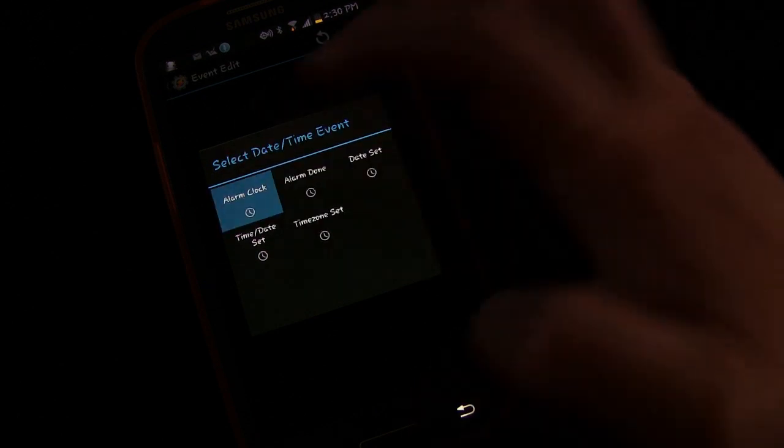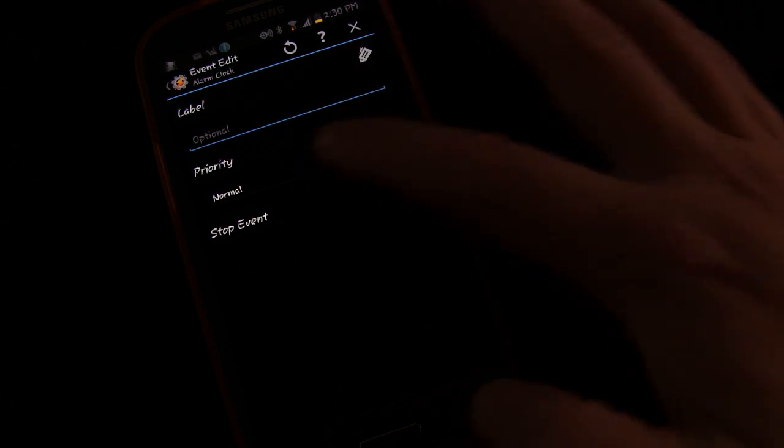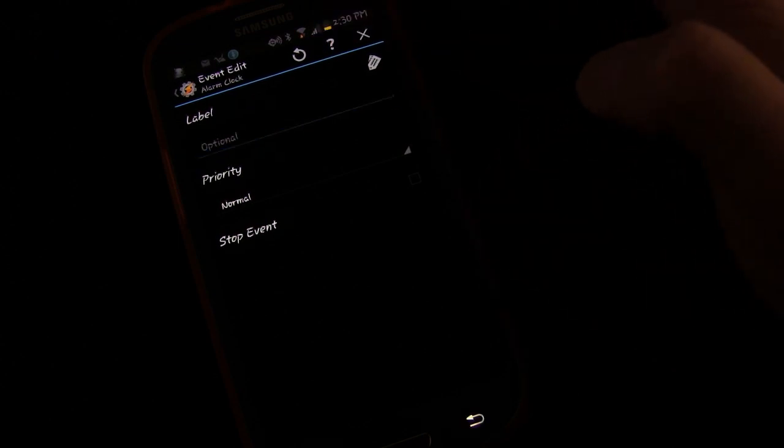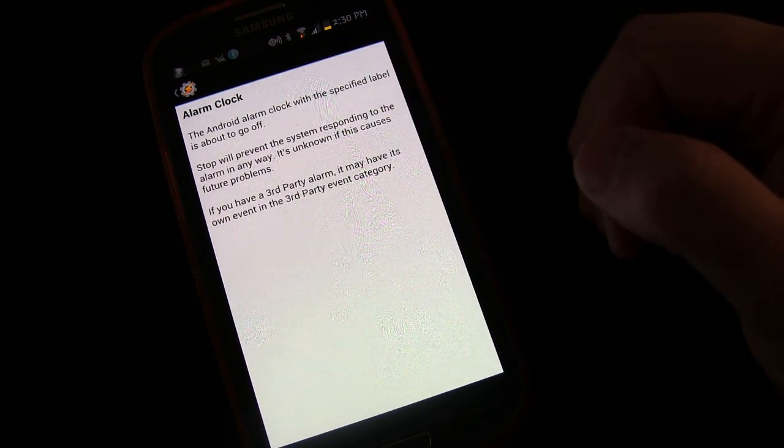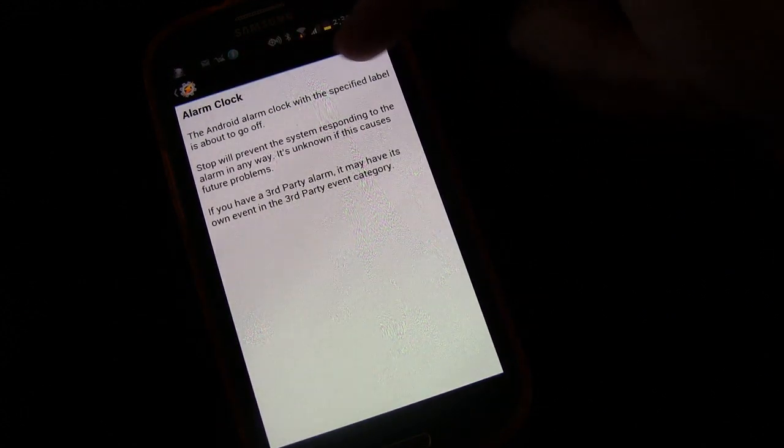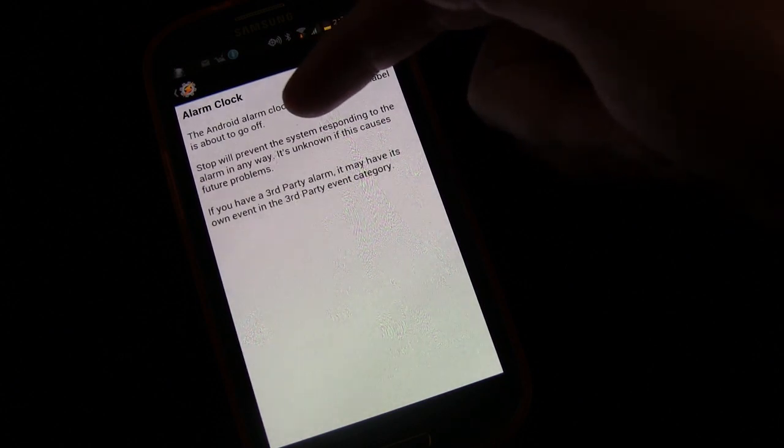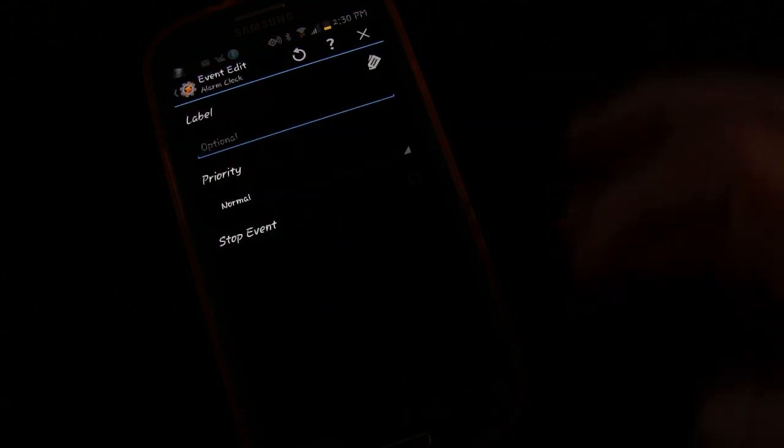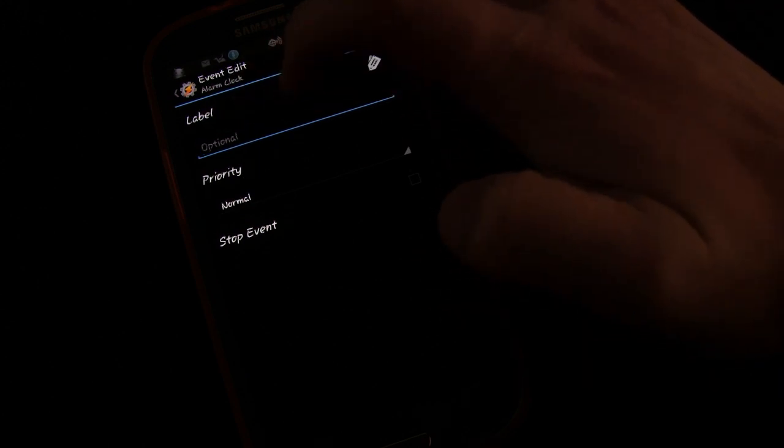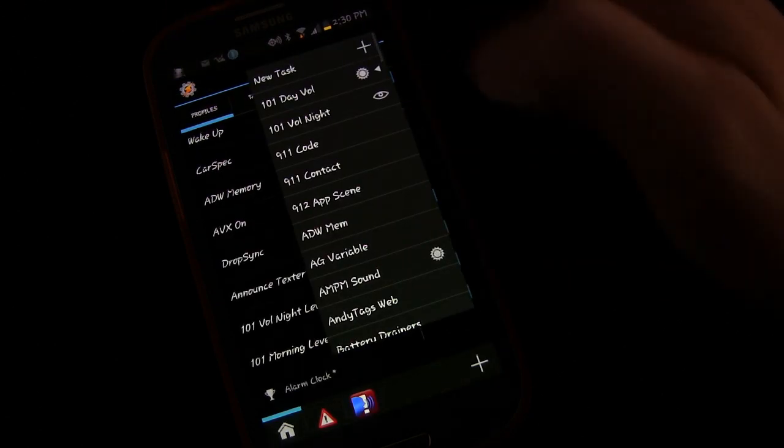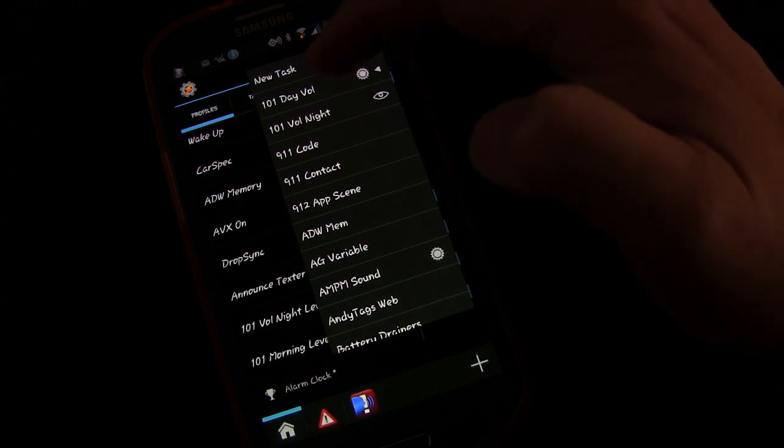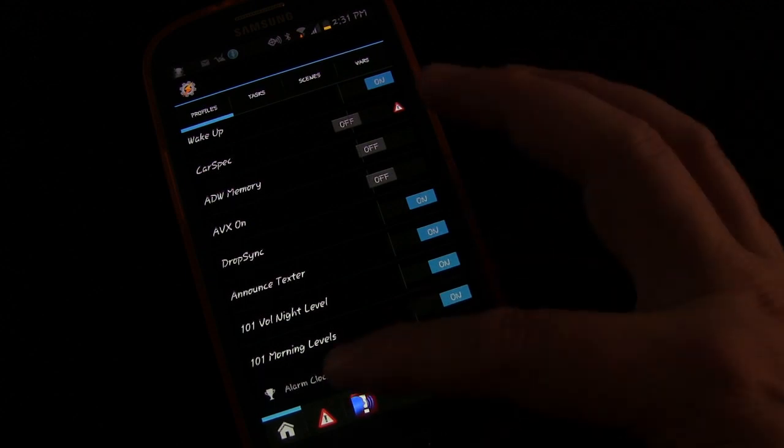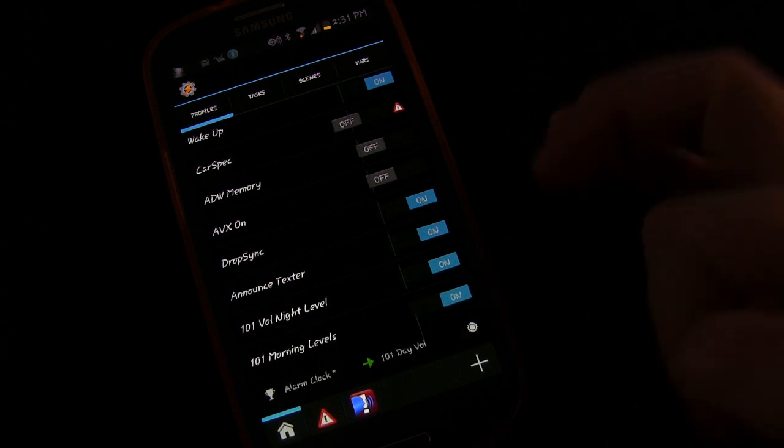Date and Time. So there we go. So Event, Date and Time, Alarm Clock. So we're going to select Alarm Clock, and we're not going to label it. We're not going to do anything else to it. One thing I do want to show you while we're in here is anytime you see a little question mark, if you press that, it'll give you clues. So it'll explain to you, the Android Alarm Clock with the specified label is about to go off. Stop will prevent the system responding to the alarm in any way. So if you give it a specific label, because you want to have different alarms in your phone, then only the alarm with that label will trigger this. But we want this to trigger anytime our alarm goes off in the morning, because that means we're ready for morning settings. So we're just going to leave that blank. And then we're going to choose what we want to trigger with that, and we want to trigger the day volume. So anytime the alarm clock triggers, when the alarm goes off in the morning, it will trigger our morning settings to change our morning volumes.